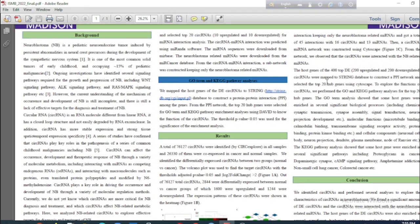We also performed gene ontology and KEGG analyses for the host genes of the differentially expressed circular RNAs. The GO term analysis showed that some host genes were enriched in several significant biological processes, molecular functions, and cellular components. The KEGG pathway analysis showed that some host genes were enriched in several significant pathways.